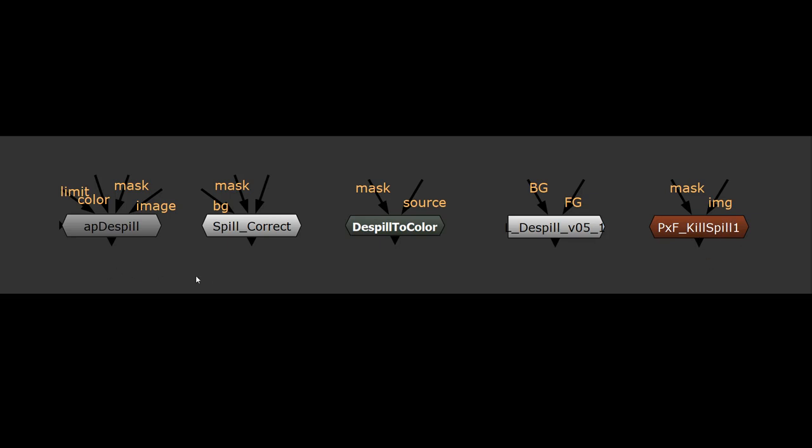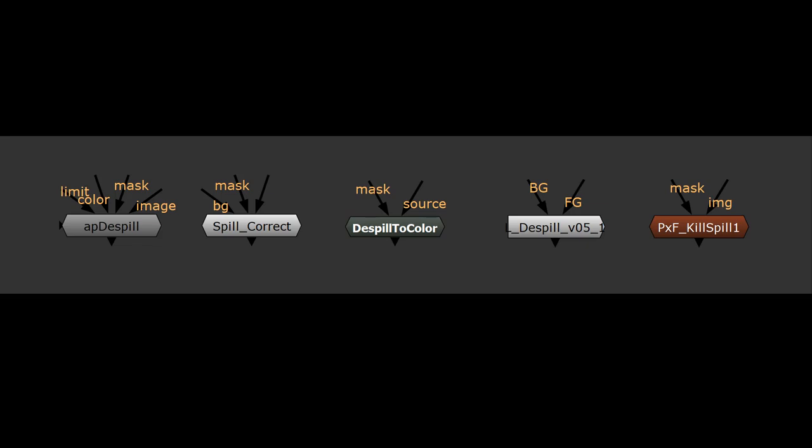Some of these build off the back of other tool sets out of inspiration of what other people did and wanted to improve upon them. Some have their strengths and weaknesses in different areas, but today we're going to look at a very straightforward version of all of them, and that's the De-Spill to Color.